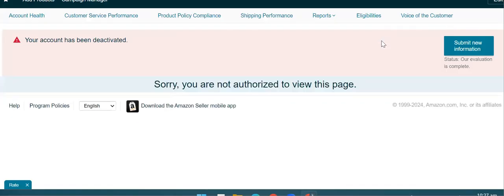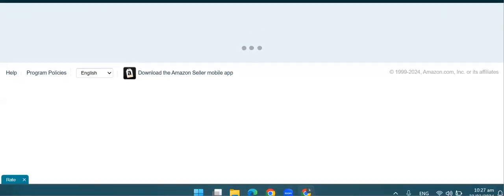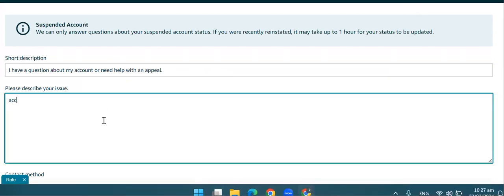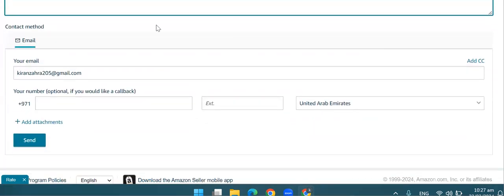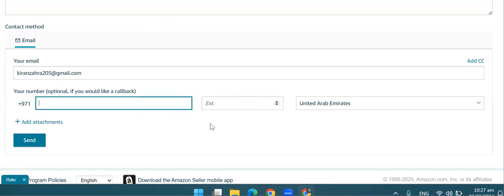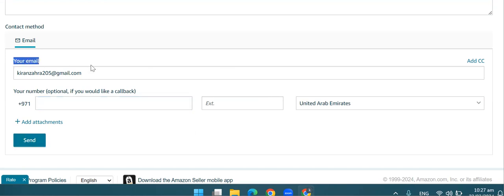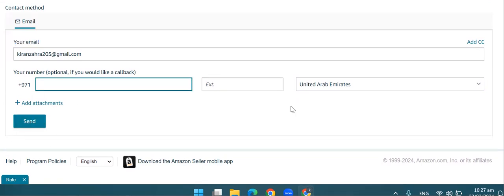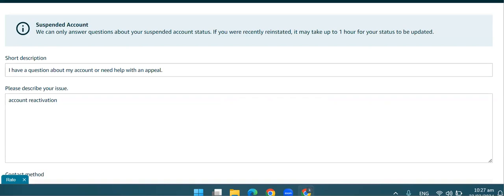Click करने के बाद आपको वो option देगा कि आप क्यों contact करना चाहते हैं — what is the reason. So you need to write down the reason. आप यहाँ पर mention करोगे कि हम account reactivation में help लेना चाहते हैं, अपना issue describe करोगे — let's say, 'account reactivation.' Then scroll down करेंगे और phone number provide करने की ज़रूरत है। यहाँ पर email का option भी आ रहा है, phone भी कर सकते हैं — अभी उनके hours available नहीं इस वजह से phone का option नहीं आ रहा। Otherwise आप अपना phone number देंगे और 'Dial Call' पर click करेंगे तो आपके पास call आ जाएगी।